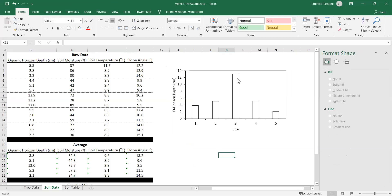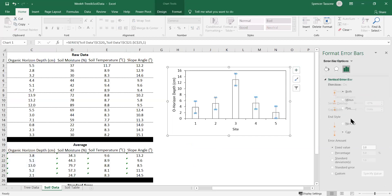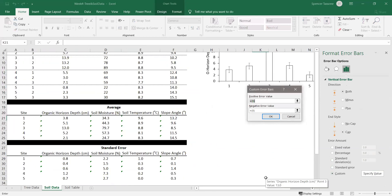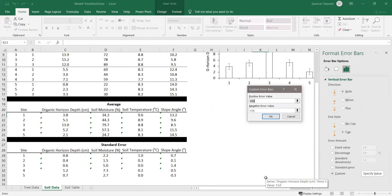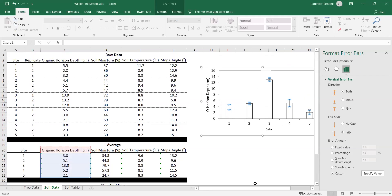The last thing we need to do is add the standard error bars. Click inside the chart, go to the plus sign, scroll down to Error Bars, select the arrow for more options. Go down to Custom and Specify Values — this is where our standard error calculations come into play. Remove the default that Excel puts in, hit equal sign, and select our standard errors for our average values. Put in the same information for both the positive and negative error values, because your error measurement is always plus or minus.